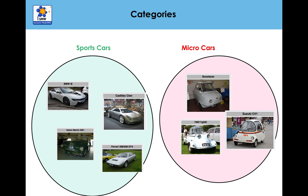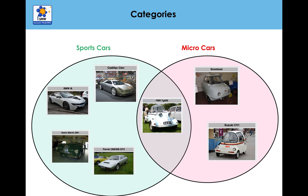But what if we had a situation where a car was both a sports car and a micro car? What we have is actually this FMR car is a sports car and a micro car.